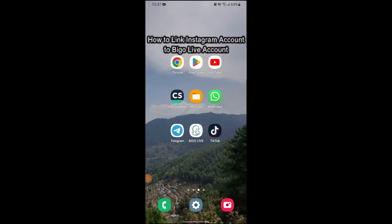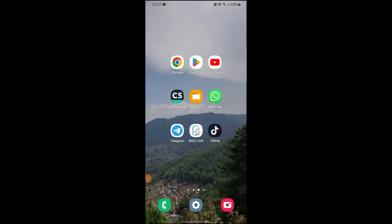Hi guys and welcome to YouTube channel One Two Step. Today I'm here with another new video to show you if you can link your Instagram account to your Bigo Live account or not.